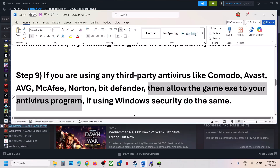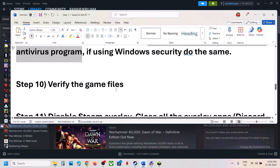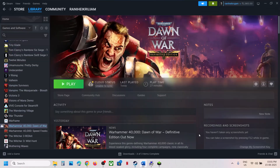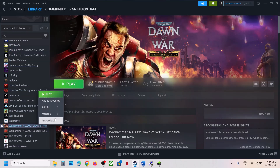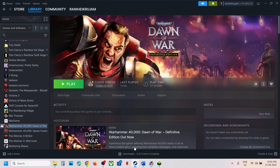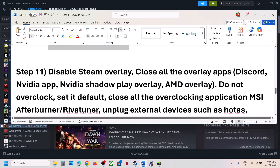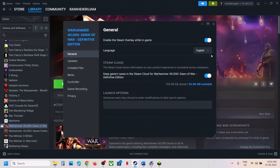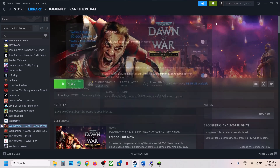If still not working, the next step is to verify the game files. In Steam, right-click the game, select Properties, go to the Installed Files tab, and click 'Verify integrity of game files'. Once verification is 100% complete, launch the game and check. If still not working, disable Steam overlay — right-click the game, select Properties, and turn off the option that says 'Enable the Steam overlay while in-game'. Then launch the game and check.